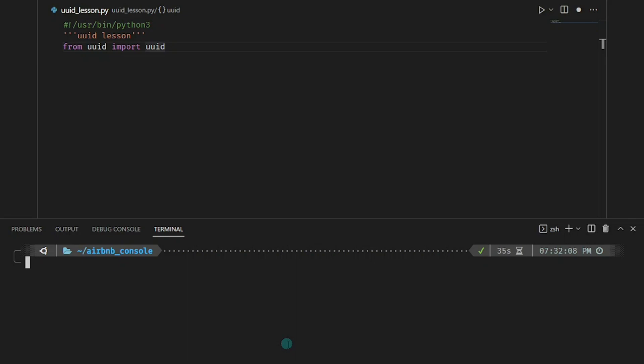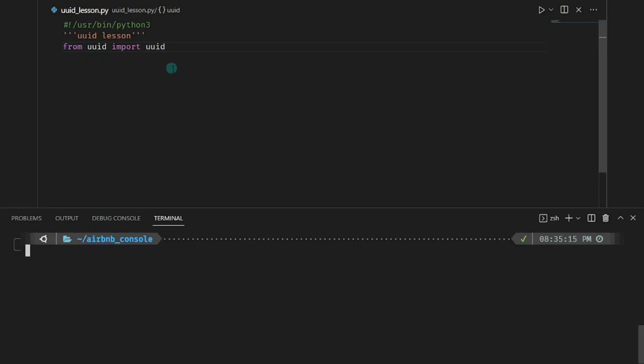This is so because, unlike other versions of the UUID, UUID4 is generated based on an algorithm that uses random numbers to create a UUID. The random numbers make it such that it's less likely that you would have two values or two UUIDs generated being alike, and that makes it so much more secure.